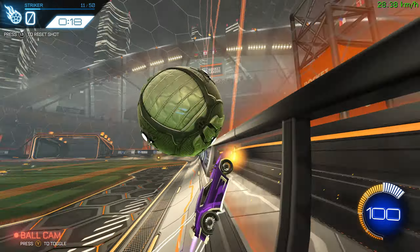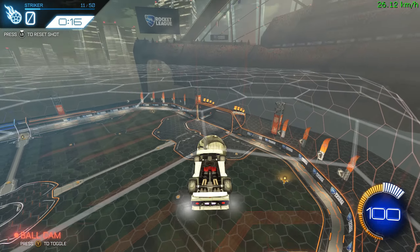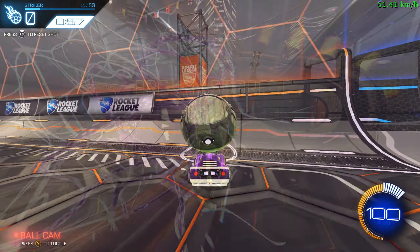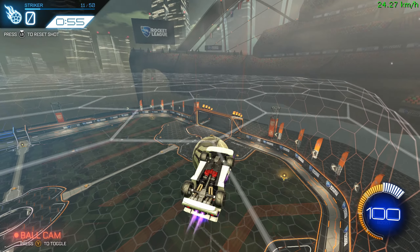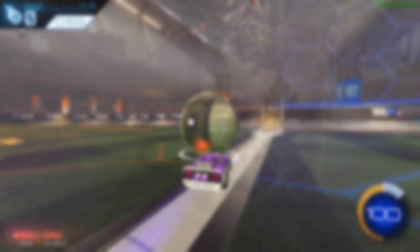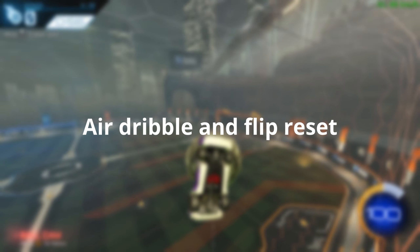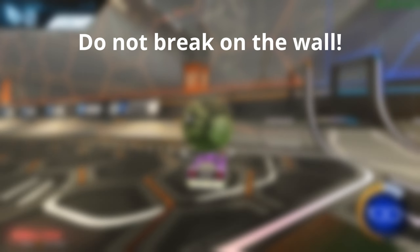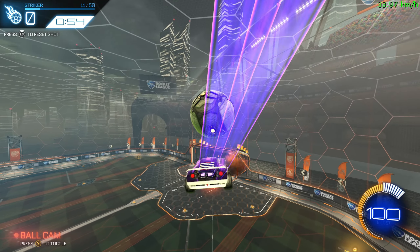Now we will talk about what to do after the first touch and those slight variations you have to make for individual shots. To make it a bit simpler, I will use only two categories: ceiling shots and shots where you want to stay below the ball, such as air dribbles and flip resets. One important thing — in 99% of cases, you shouldn't use brake on the wall. Using brake on the wall means you lose momentum, which you have to gain again by using boost, therefore kind of wasting it.